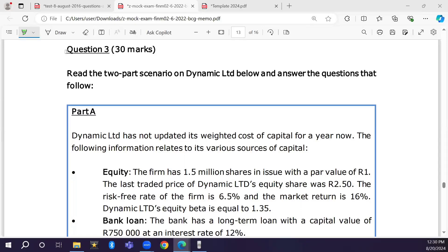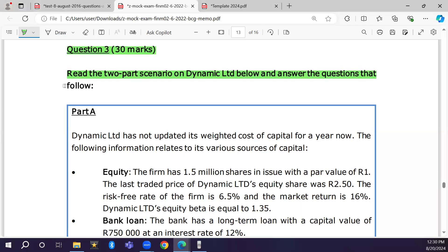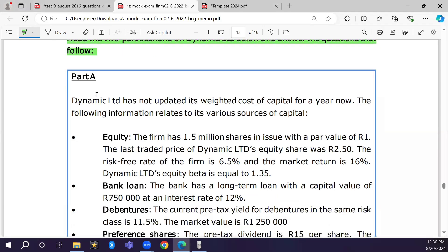Greetings everyone. In this video I will be answering question 3 from the DEMAX exam. This question is based on the cost of capital and capital budgeting. Without wasting time, let us get into the question. We have a two-part scenario on Dynamic Limited — Part A and Part B. Let us start with Part A.